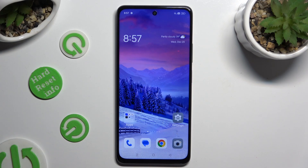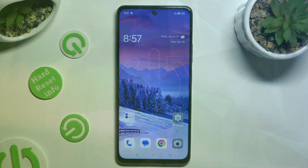Hi, in front of me is the OPPO A79 and today I would like to show you how you can change default apps.